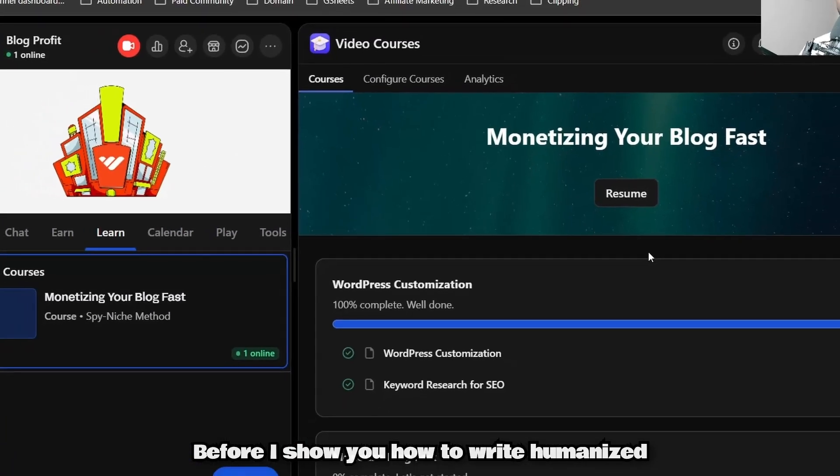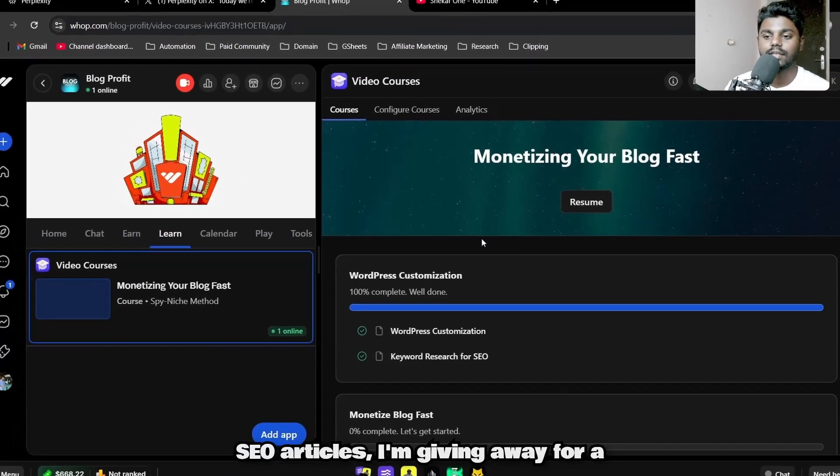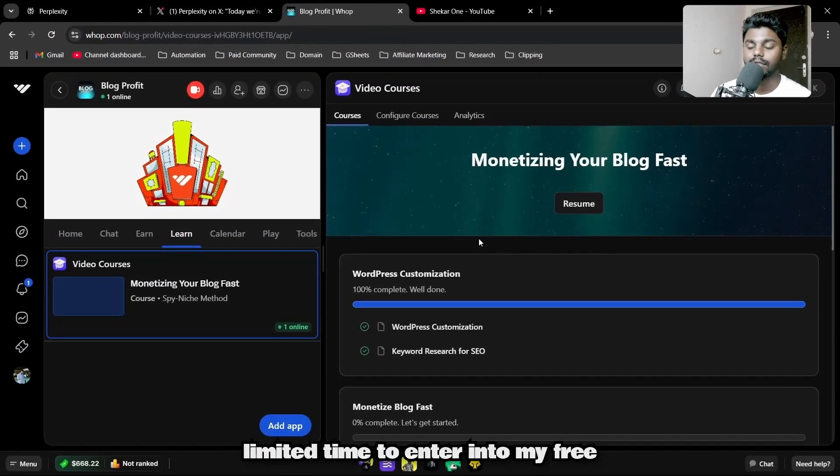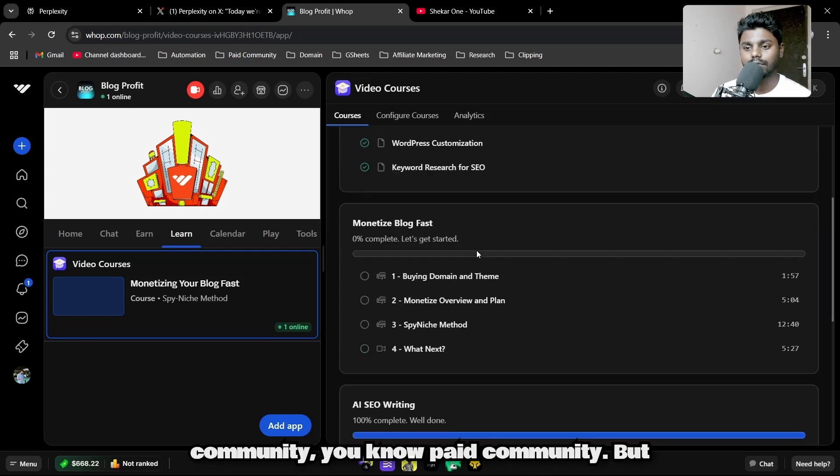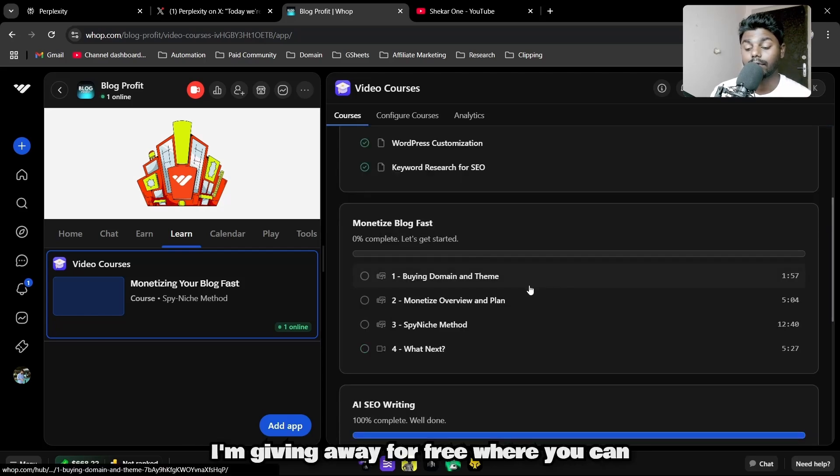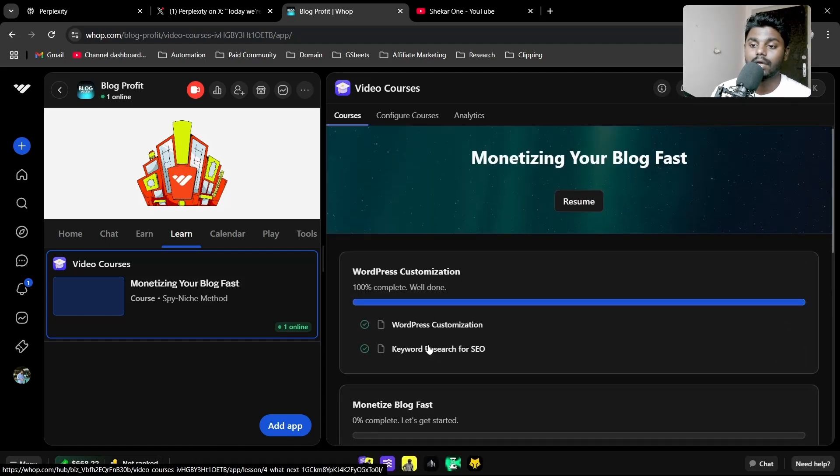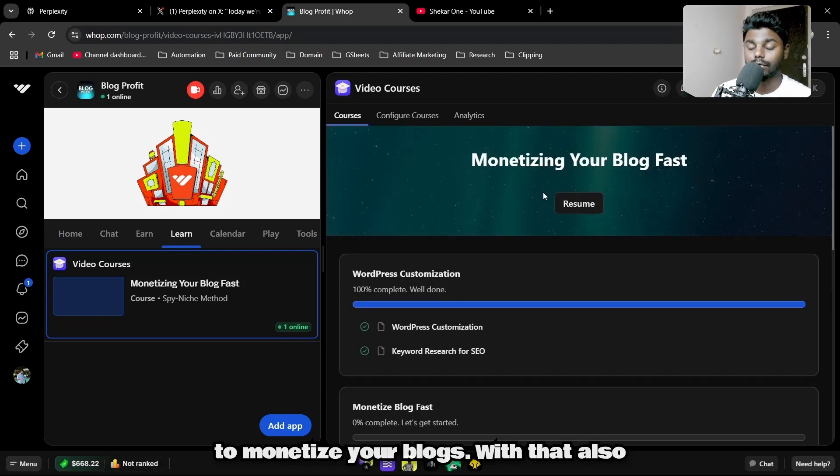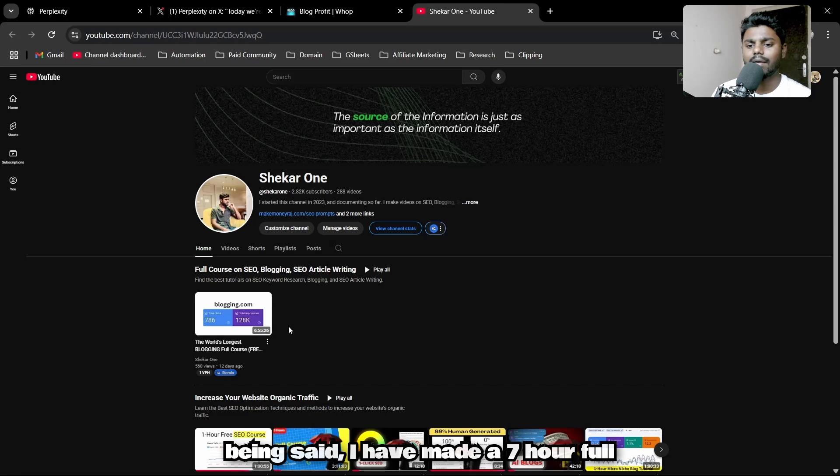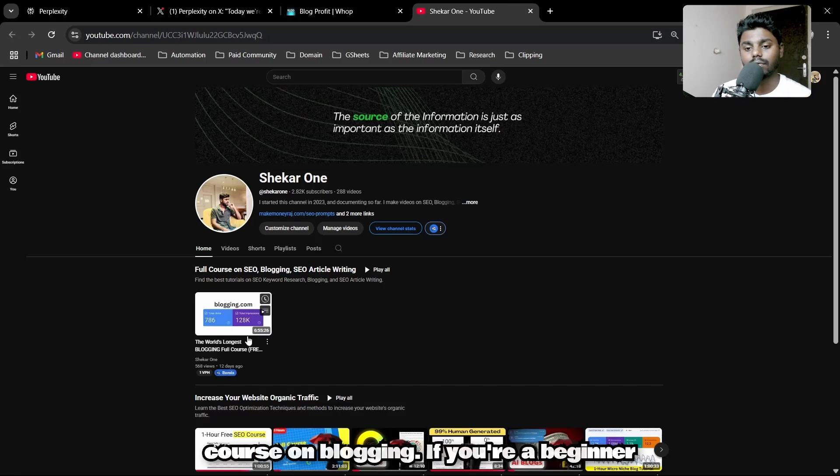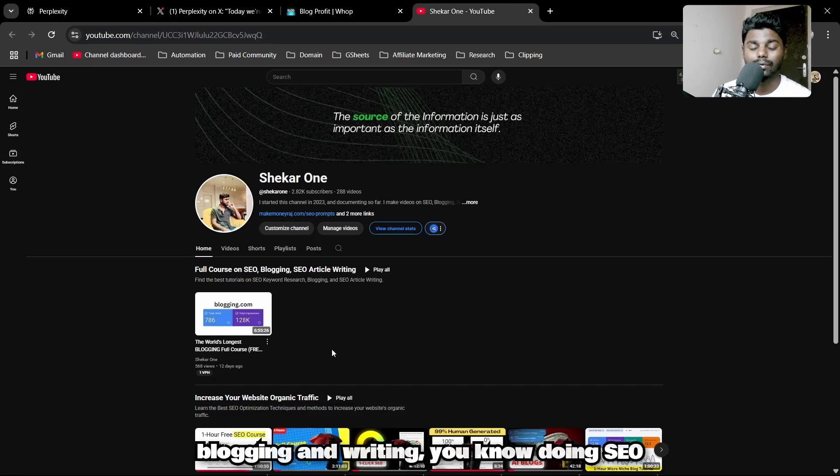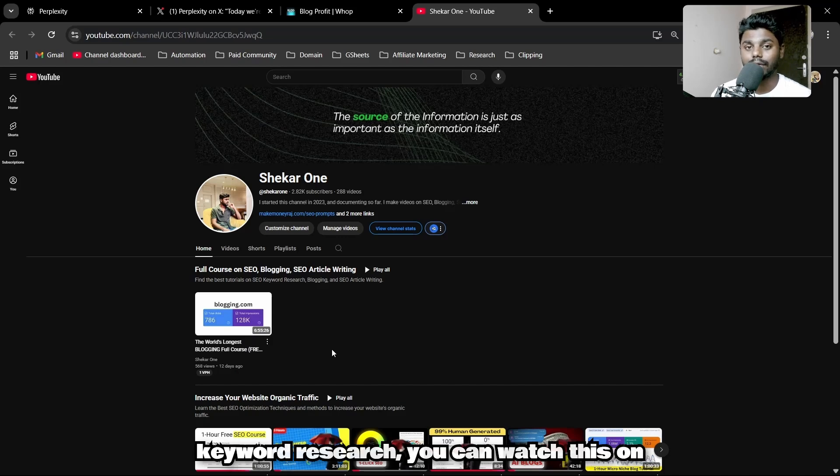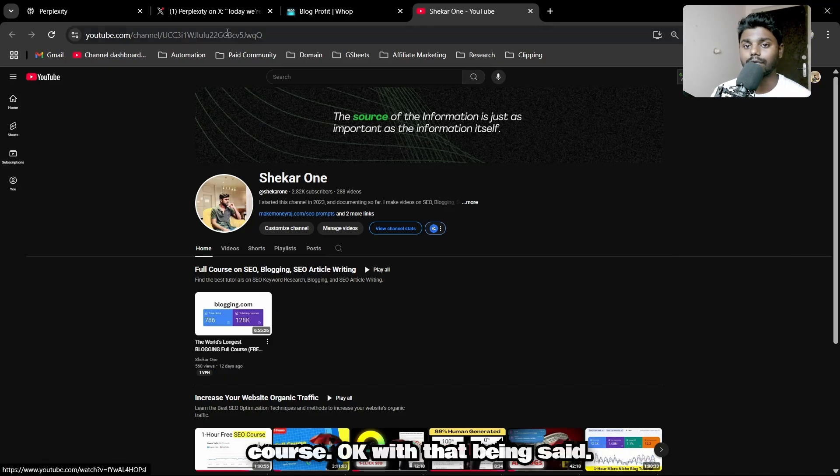Before I show you how to write humanized SEO articles, I'm giving away free entry to my community—normally paid, but free for a limited time. You can learn my methods to monetize your blogs. I've also made a seven-hour full course on blogging. If you're a beginner and don't know how to start blogging, writing, doing SEO, or keyword research, you can watch this on my YouTube channel.